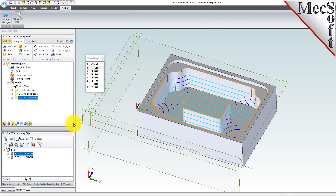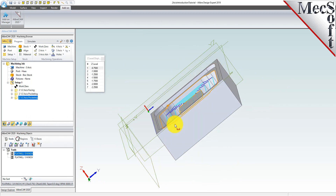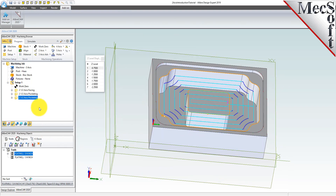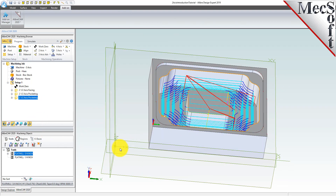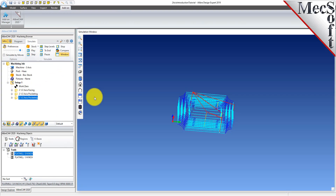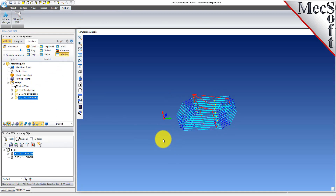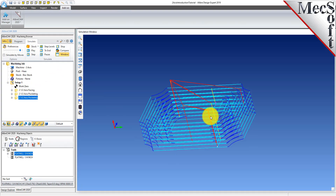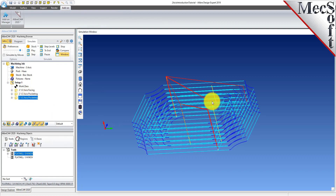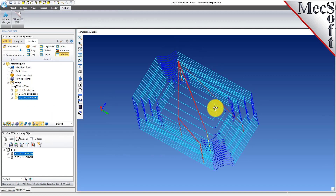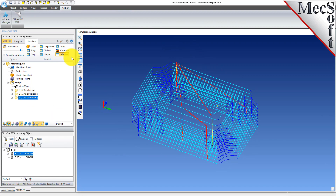The new toolpath can now be simulated. Switch to the simulate tab and open the stock simulation window. Then select the 2.5 axis pocketing operation we just created and then pick play to see the in-process stock model.